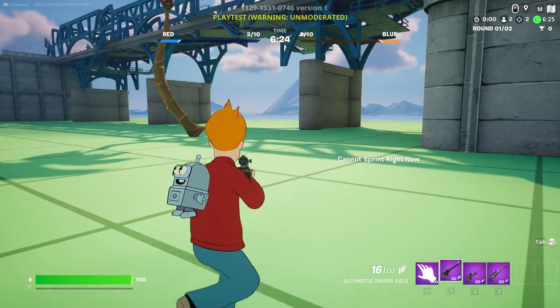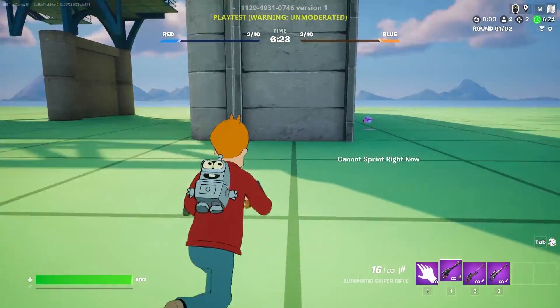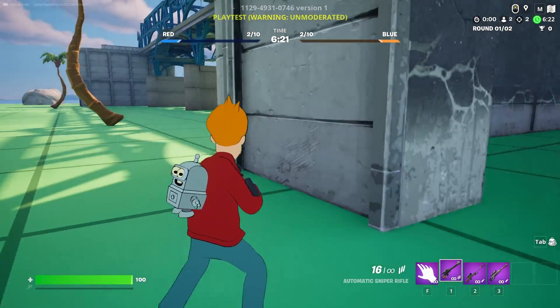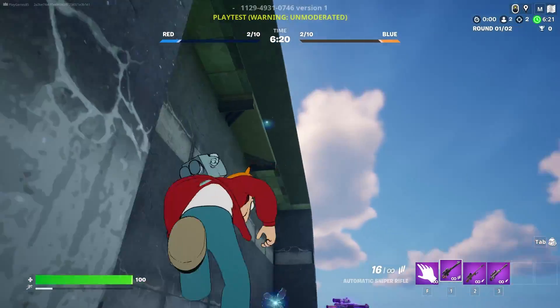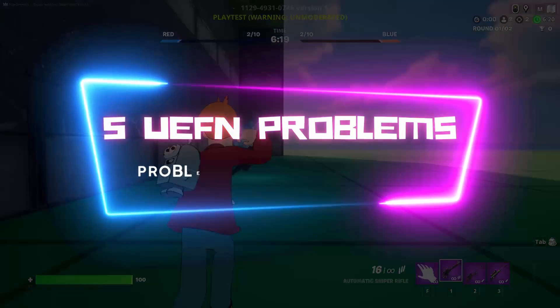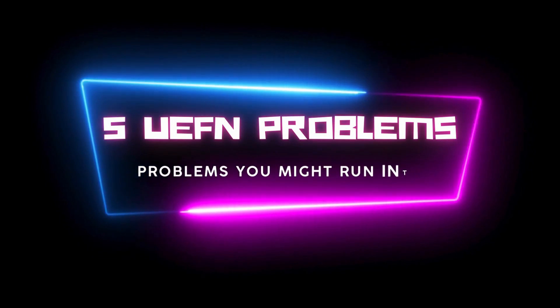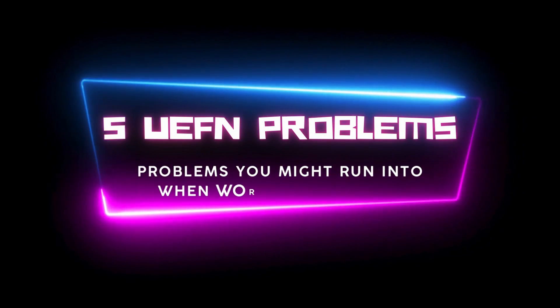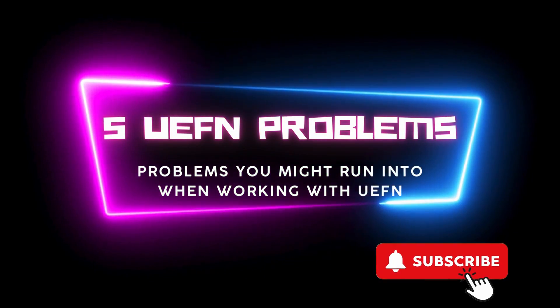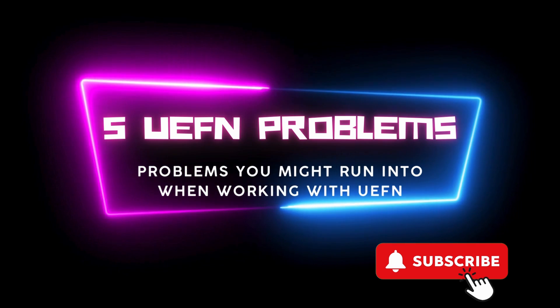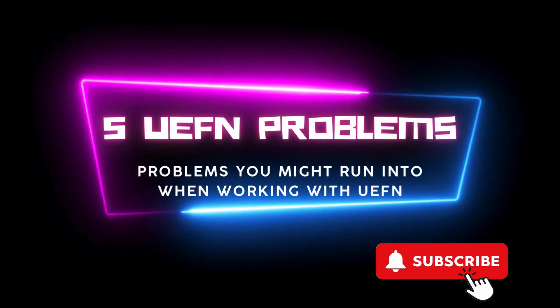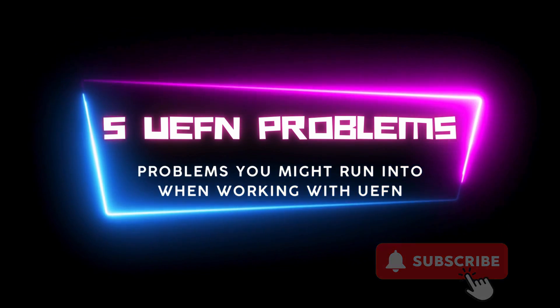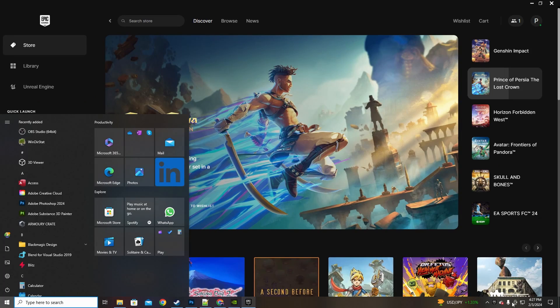Hey devheads, if you ever faced challenges while working on Unreal Engine Fortnite Editor, you're not alone. Today I've got your back with solutions to 5 common problems you might run into. But before we dive in, make sure you hit that subscribe button and give this video a thumbs up if you find it helpful. Now let's get started.